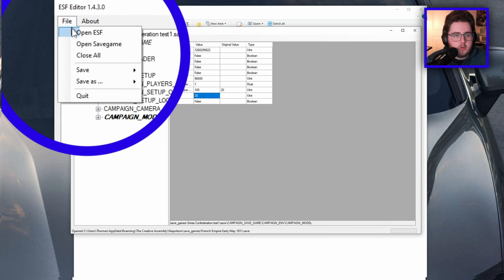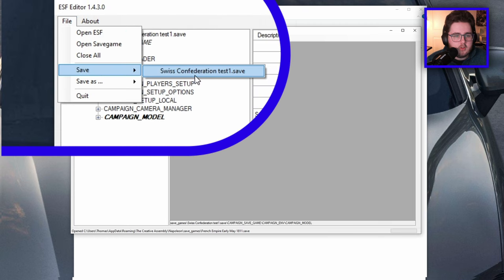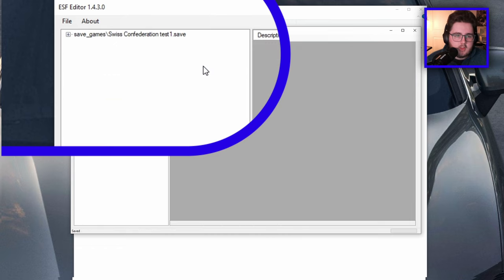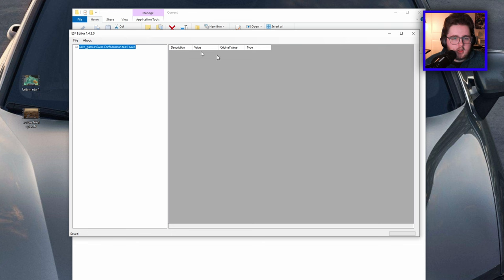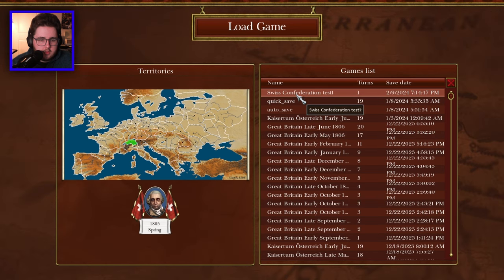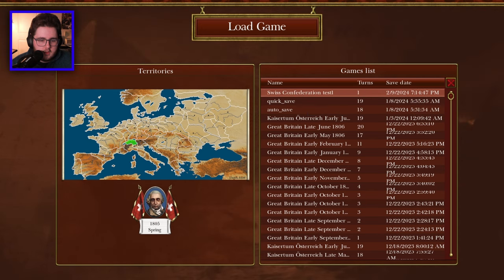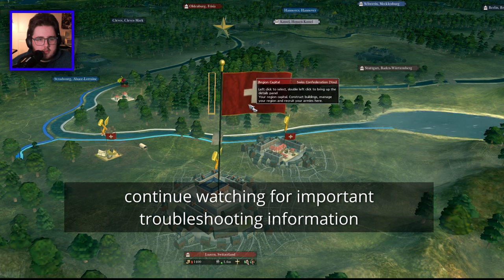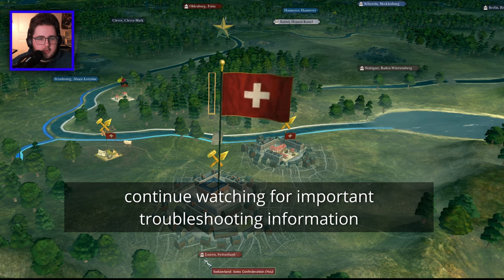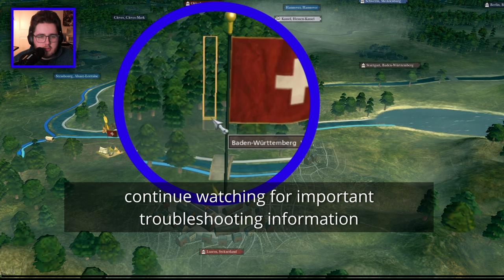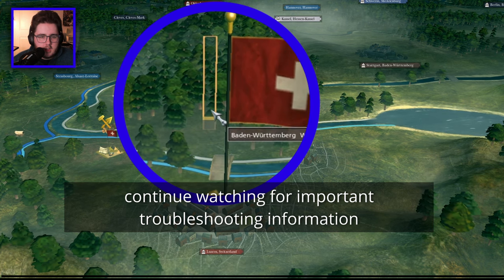Double-click the value and put in your number — let's say 100 — then press Enter. It goes bold and italic, which means something has been changed but not yet saved. Go to Save, or Save As if you prefer. It collapses everything. Now go back into Napoleon, load the game — you can see the unit bar has definitely changed.